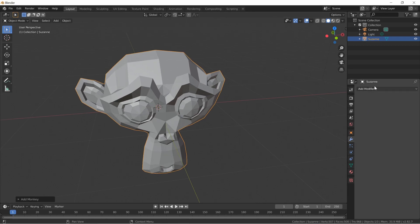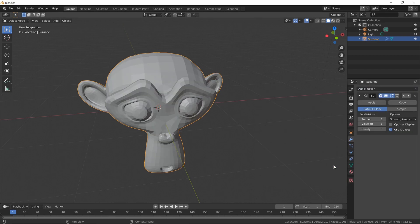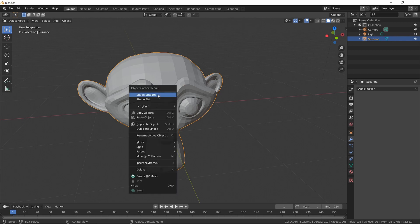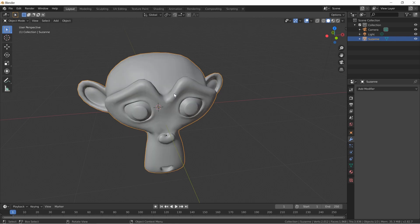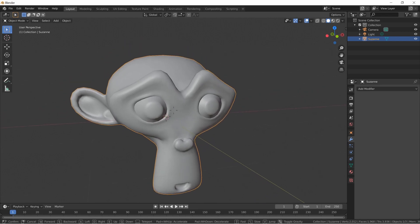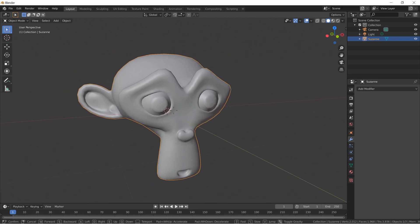We're going to make a couple of quick changes. Go to Modifiers, add a modifier — Subdivision Surface. I like him right there, let's leave it alone and apply it. Right-click on him, make sure you're in Edit Mode, and click Smooth. Got him a little smooth — little smooth monkey.